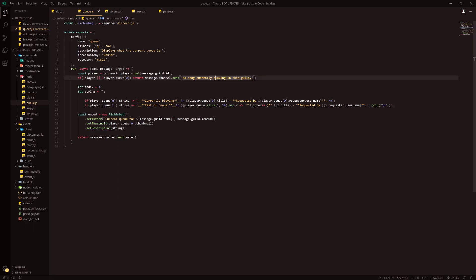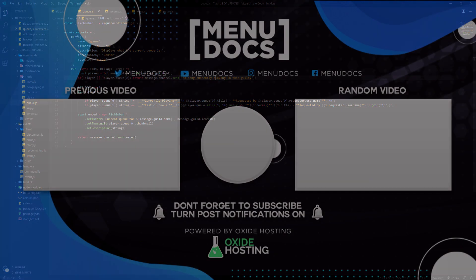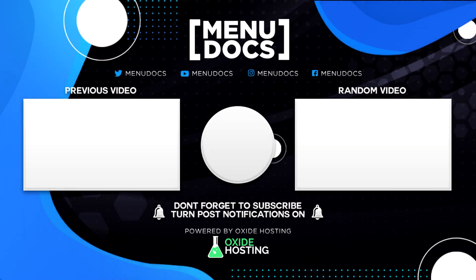Now that is the video for the day, guys. I appreciate you all coming out and watching this video. The queue command has been requested throughout the last couple videos. I'm happy to have brought it today, and I'll catch you guys in the next video. I'm not entirely sure what it's going to be, but I'll let you know when it's coming. Been Connor here from Menudox, and I hope you have enjoyed. Peace.